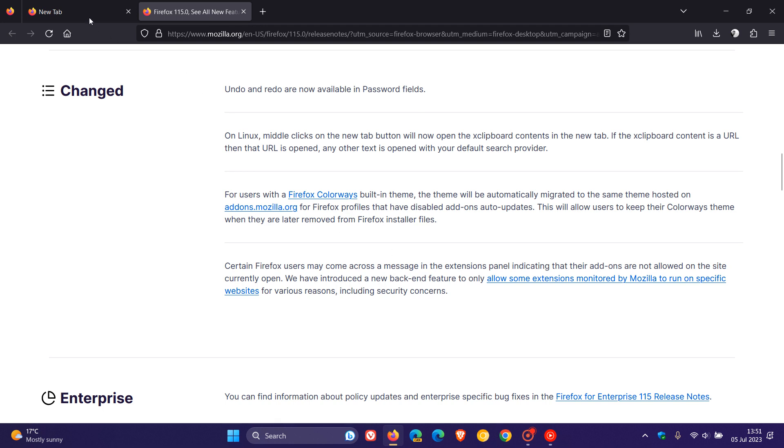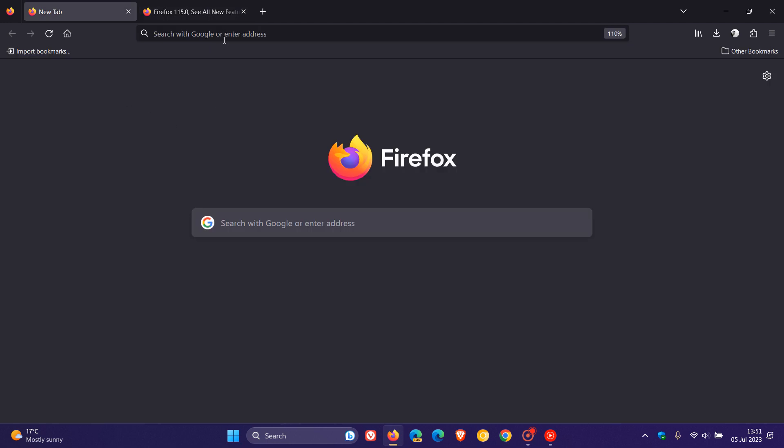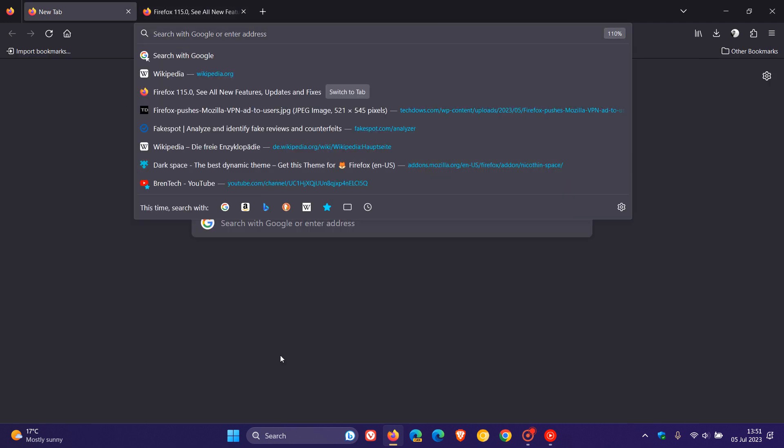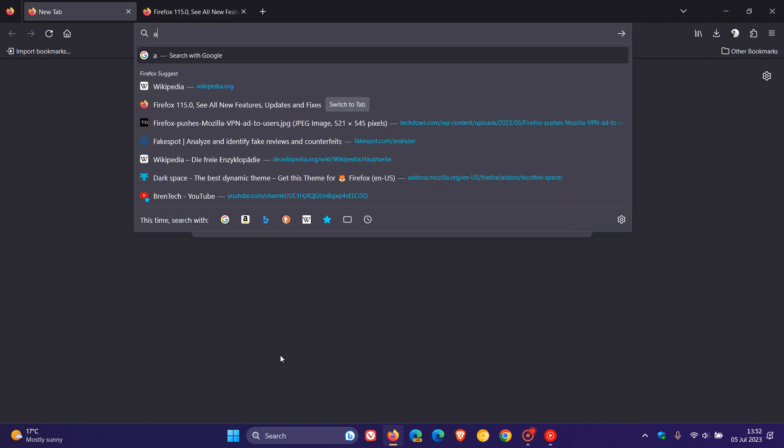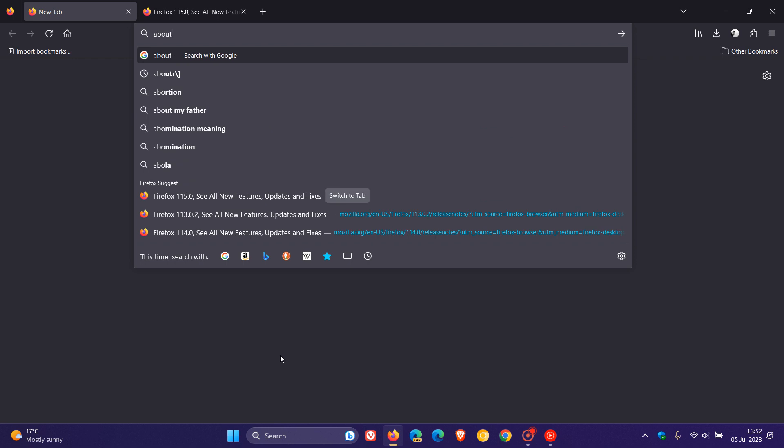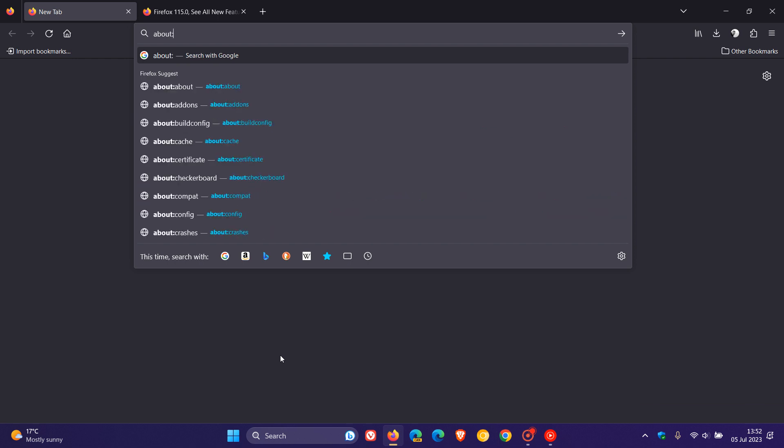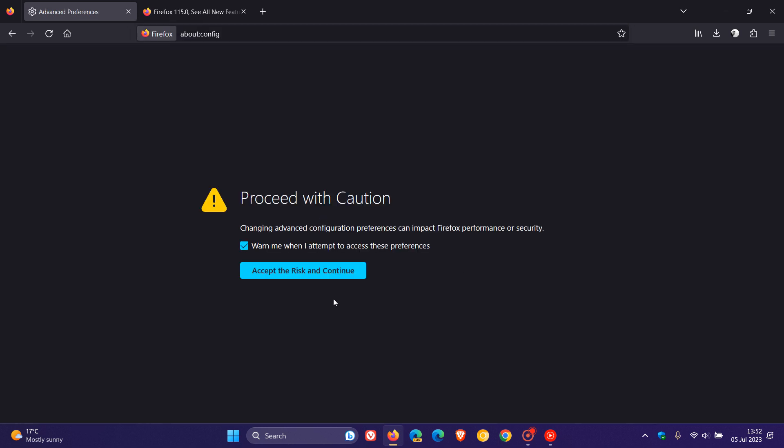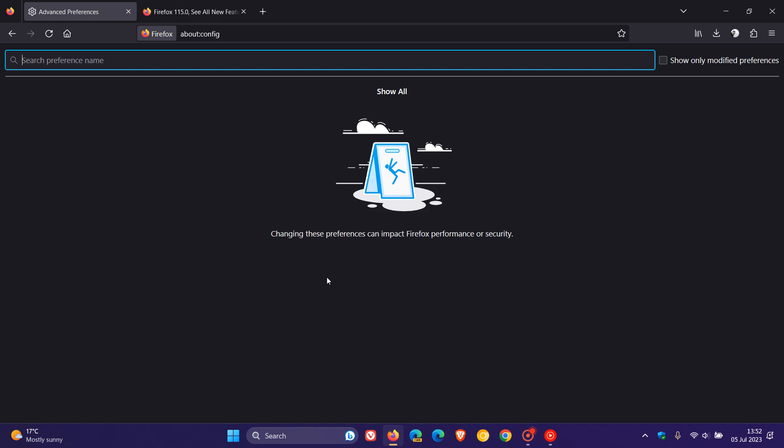To do this, as many of you may know, we head to the address bar and we enter about:config. Accept the risk and continue. Just take note of that.